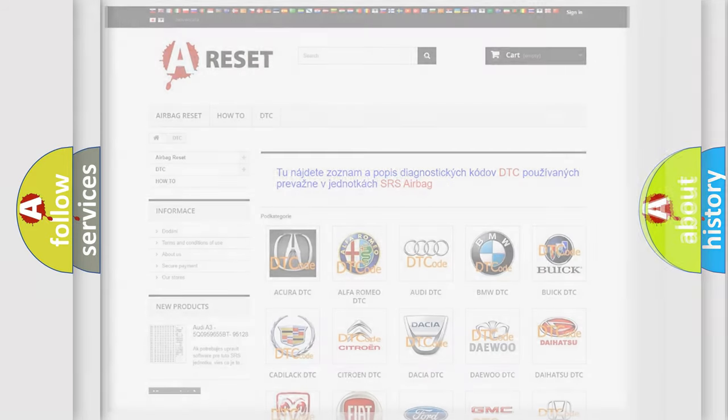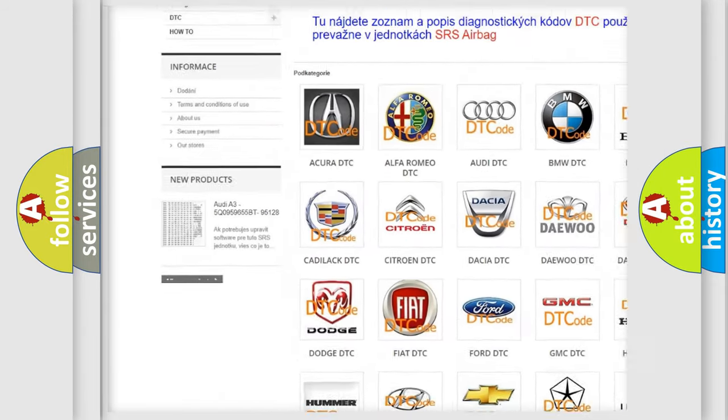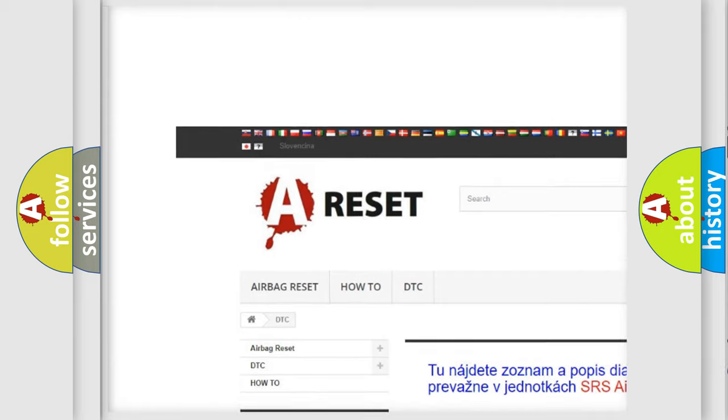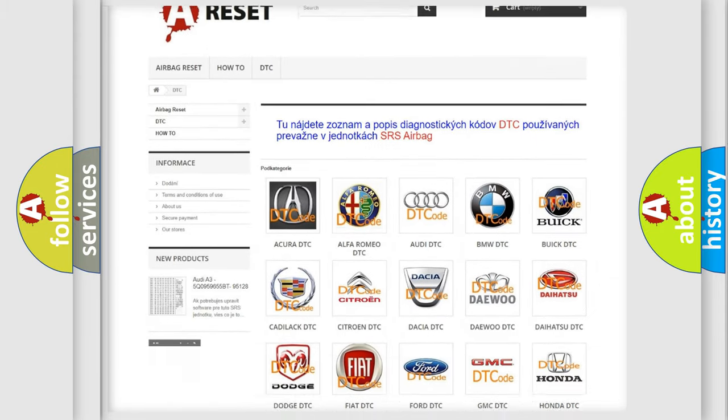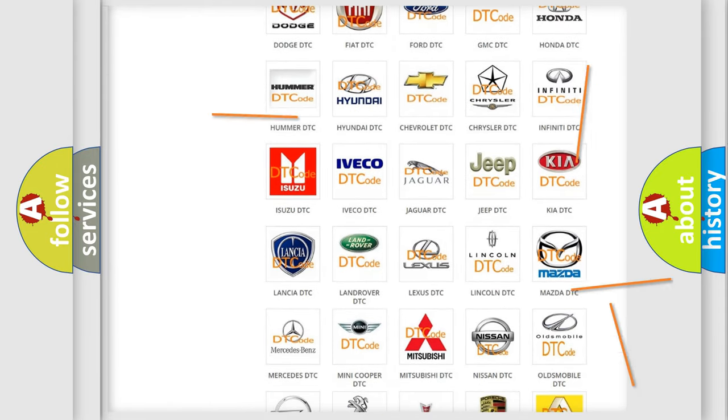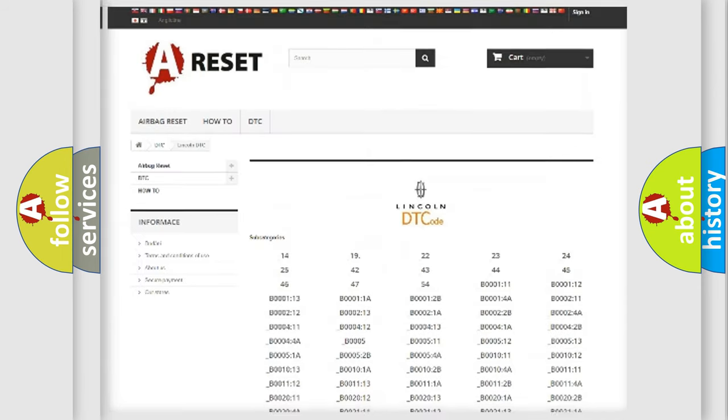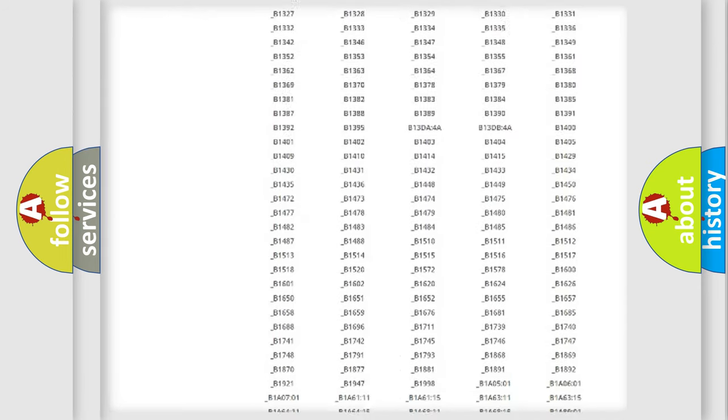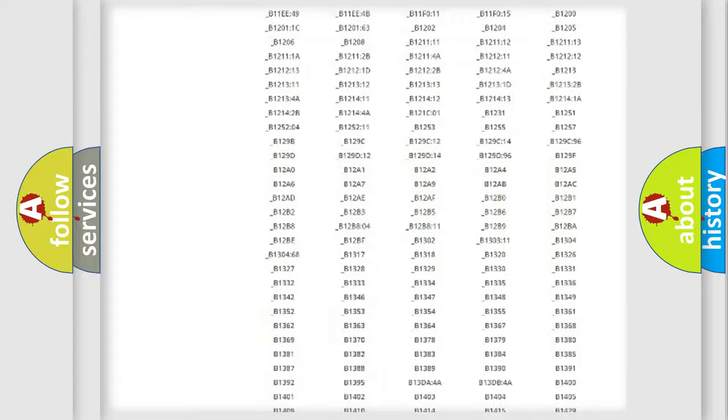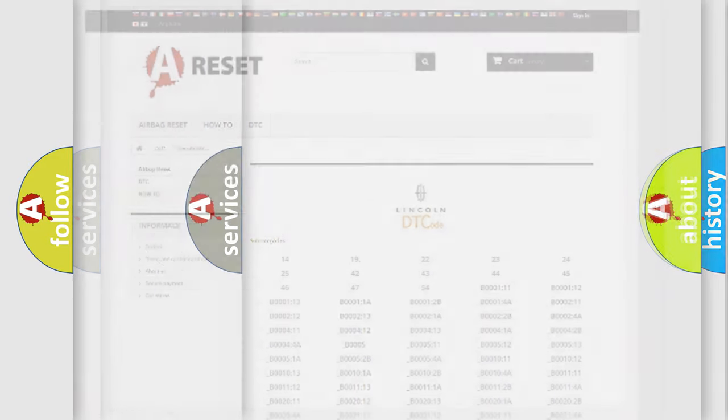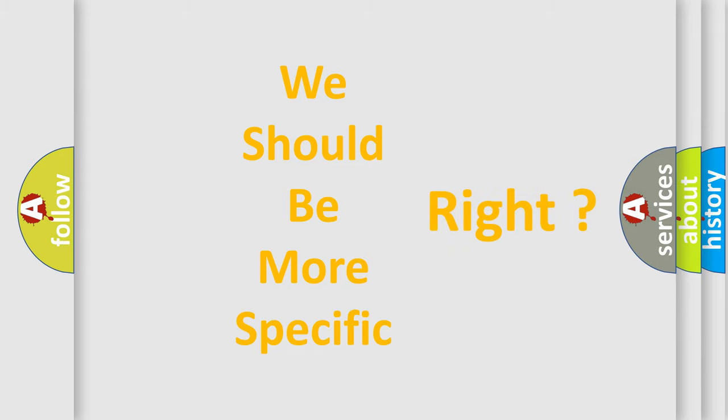Our website airbagreset.sk produces useful videos for you. You do not have to go through the OBD2 protocol anymore to know how to troubleshoot any car breakdown. You will find all the diagnostic codes that can be diagnosed in a link and vehicles, and many other useful things.